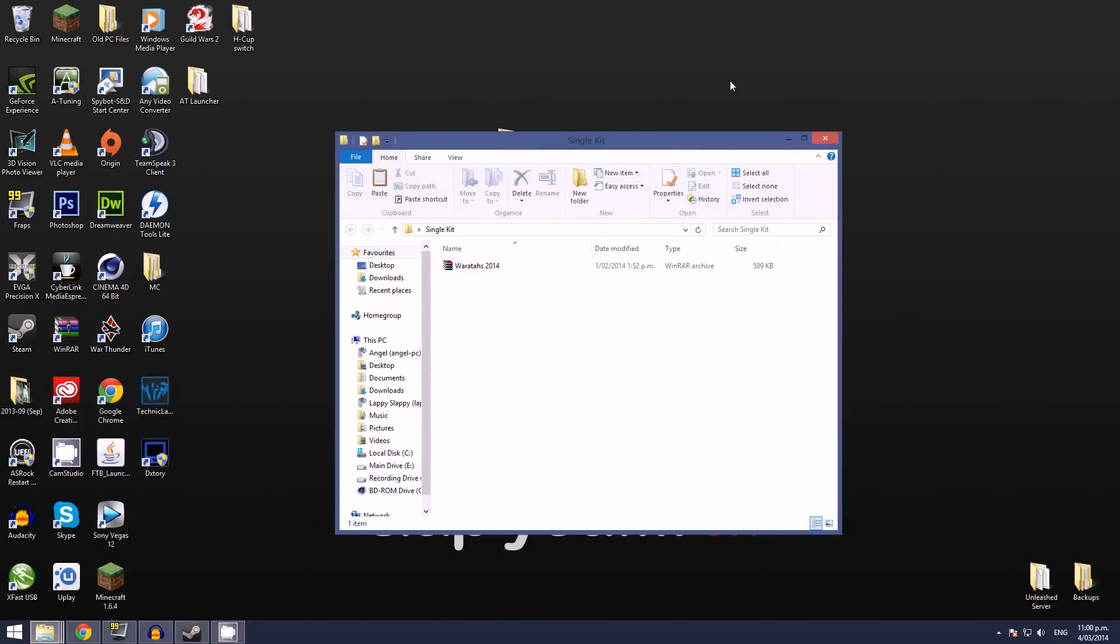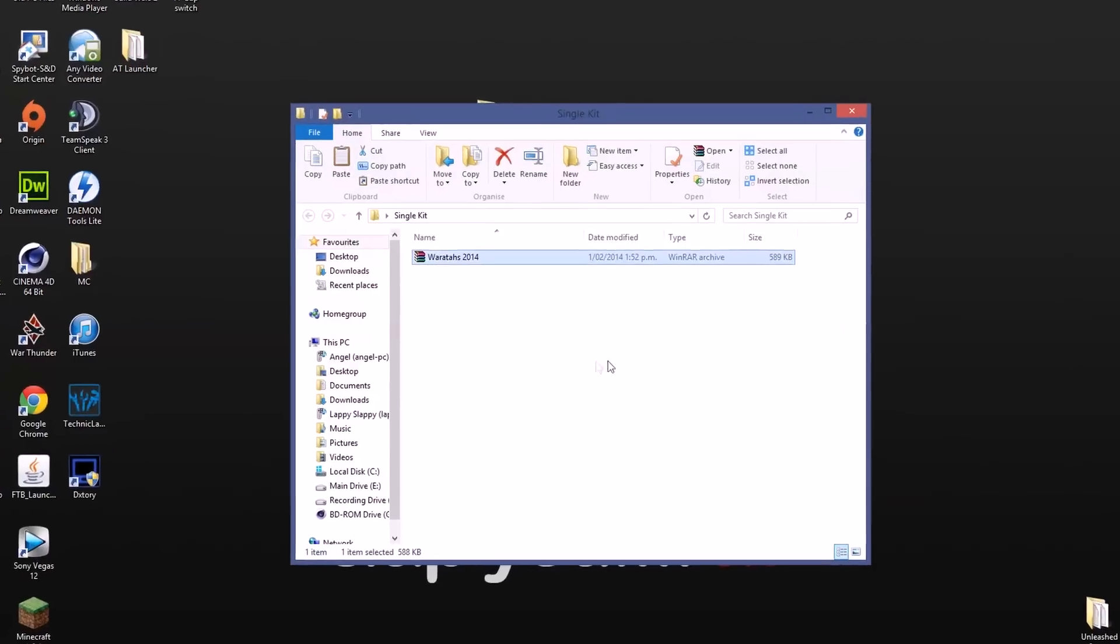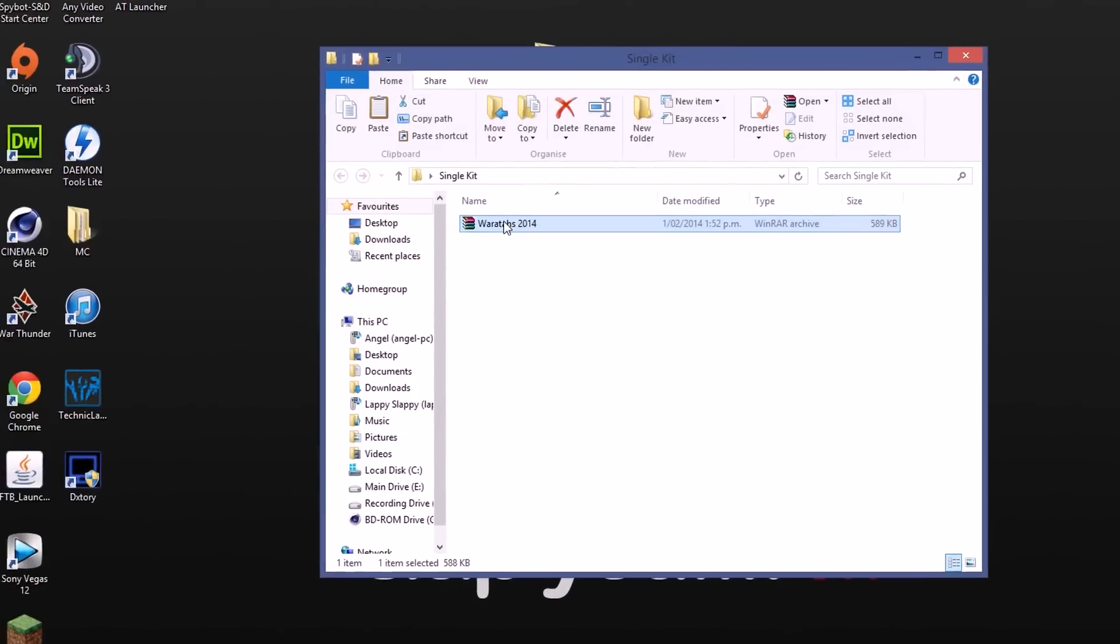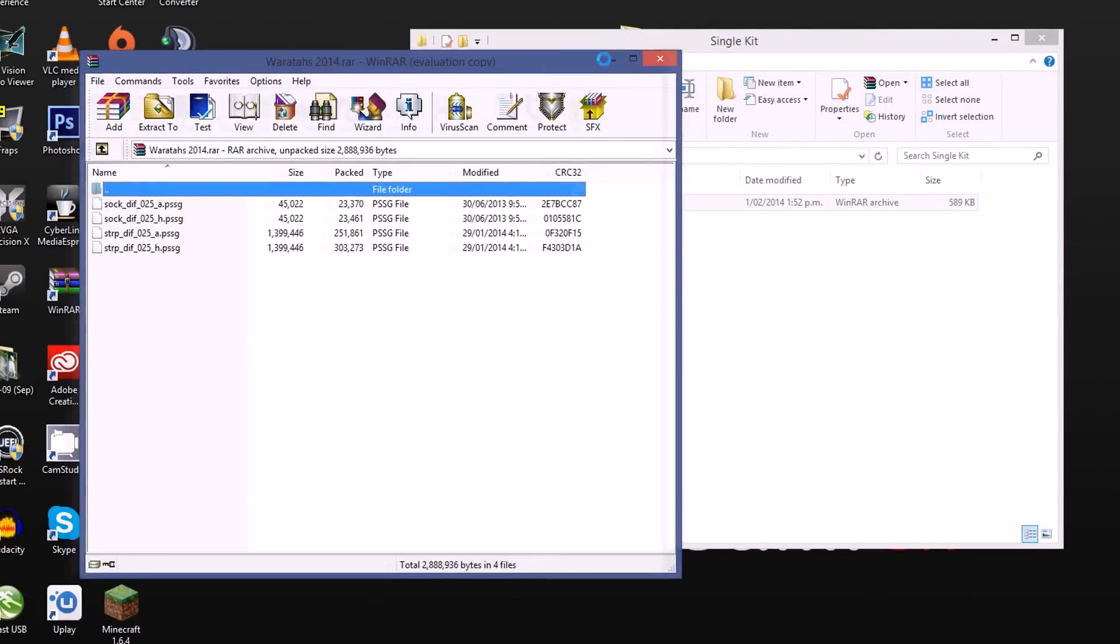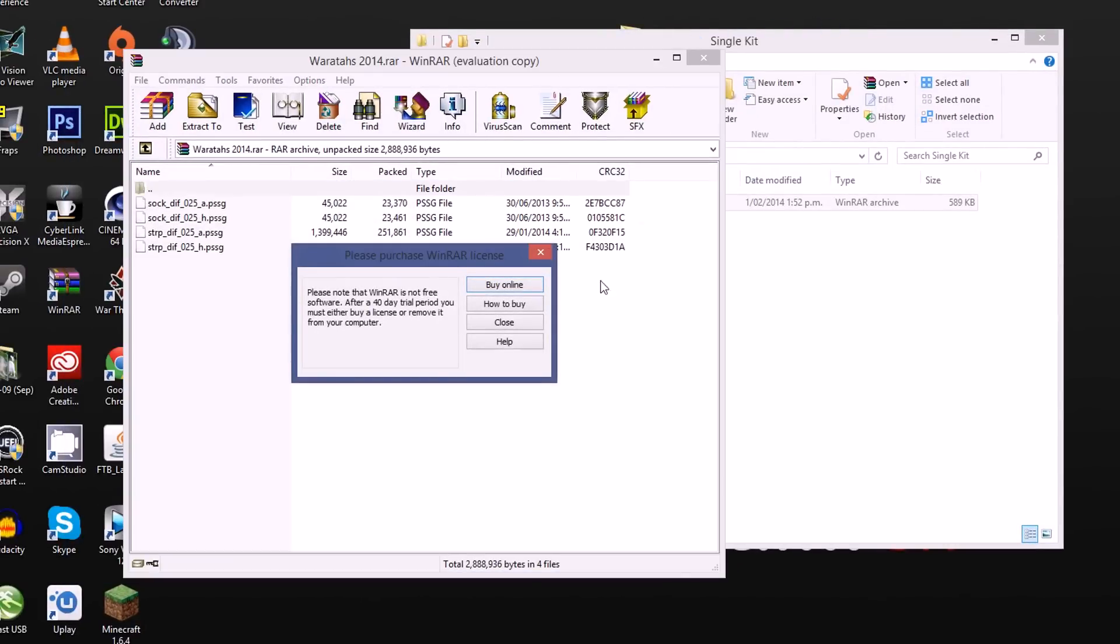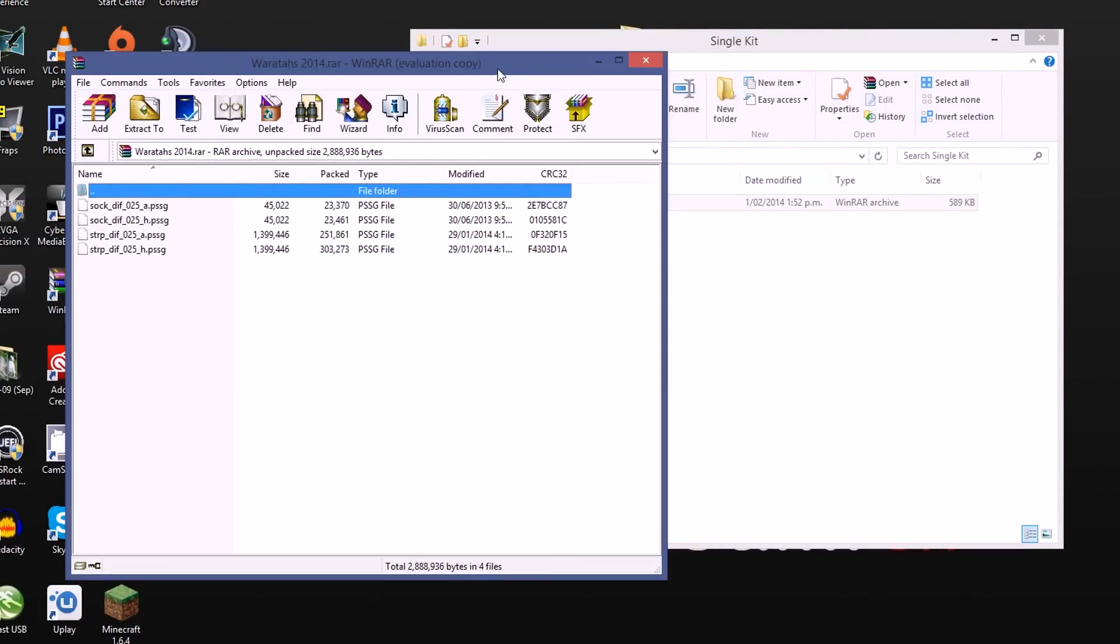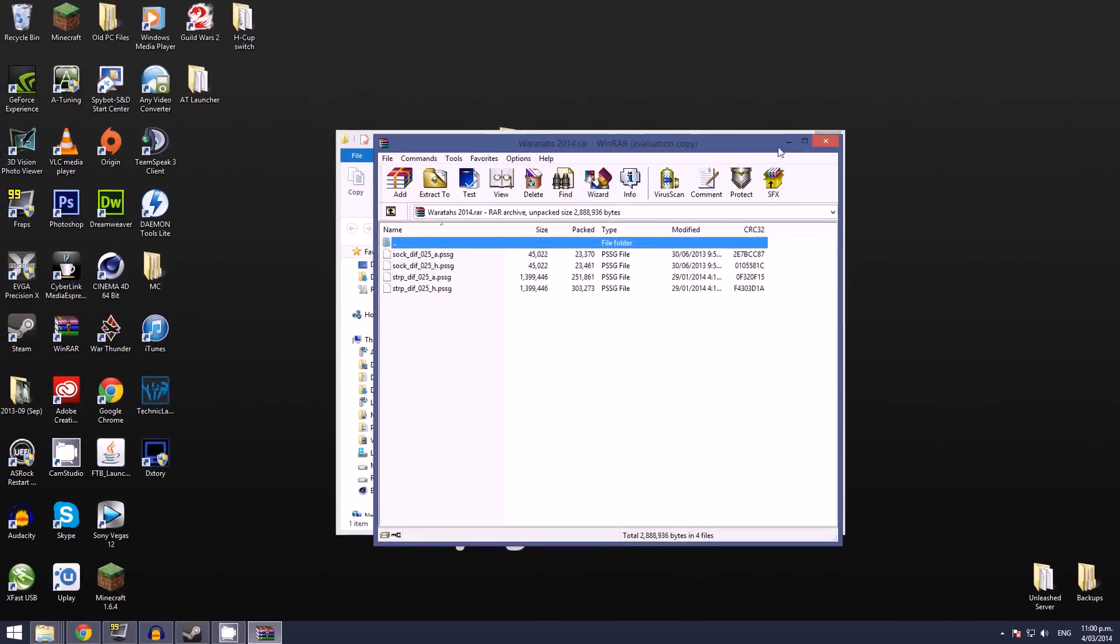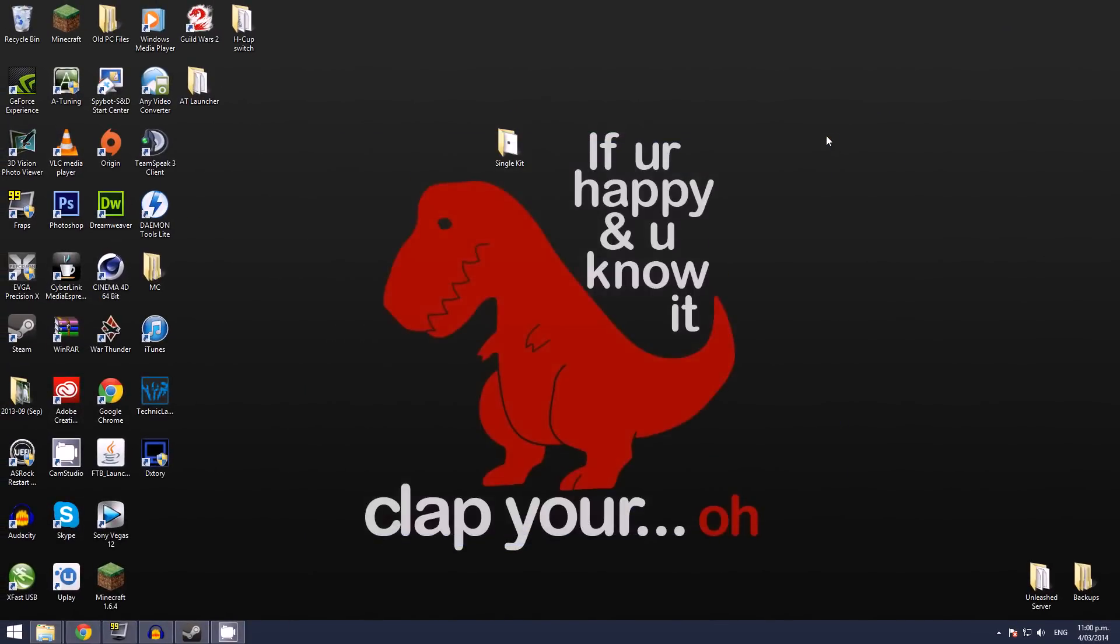Now this is the Waratahs kit for 2014, this is their only kit. And if you double click on that you'll see there is four files associated to that. We're not going to worry about that just yet, we'll put that away.